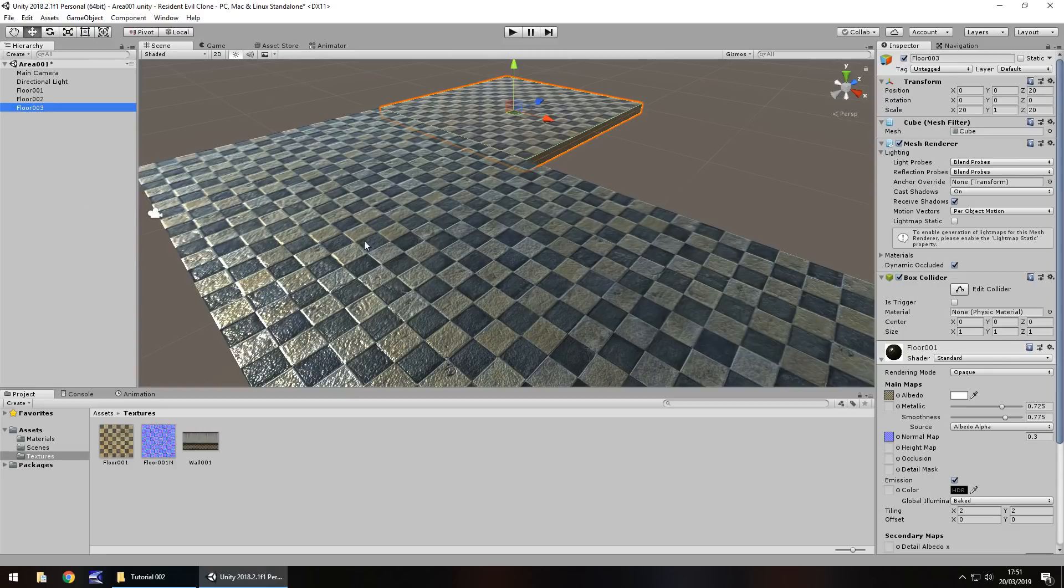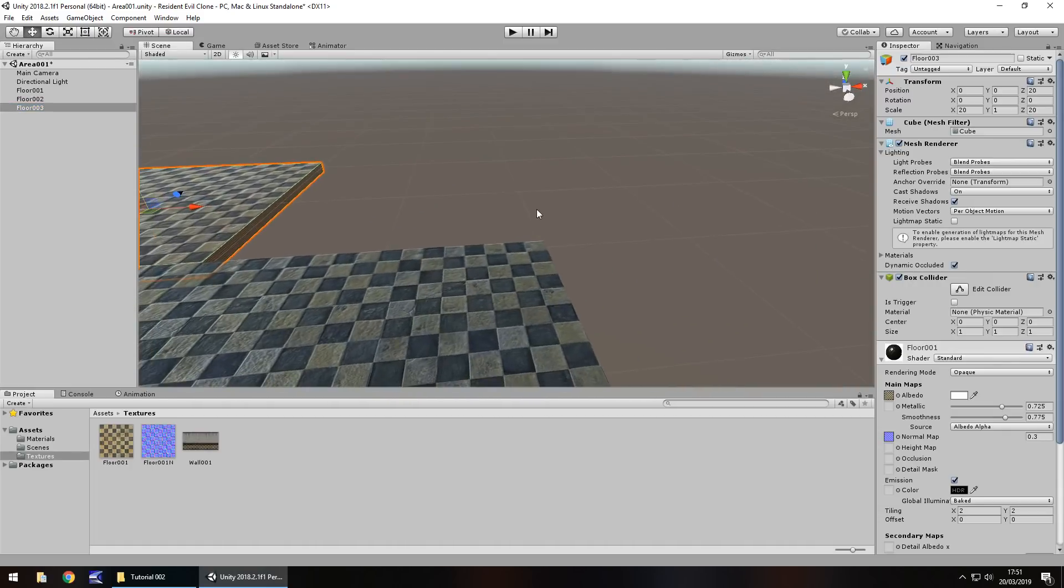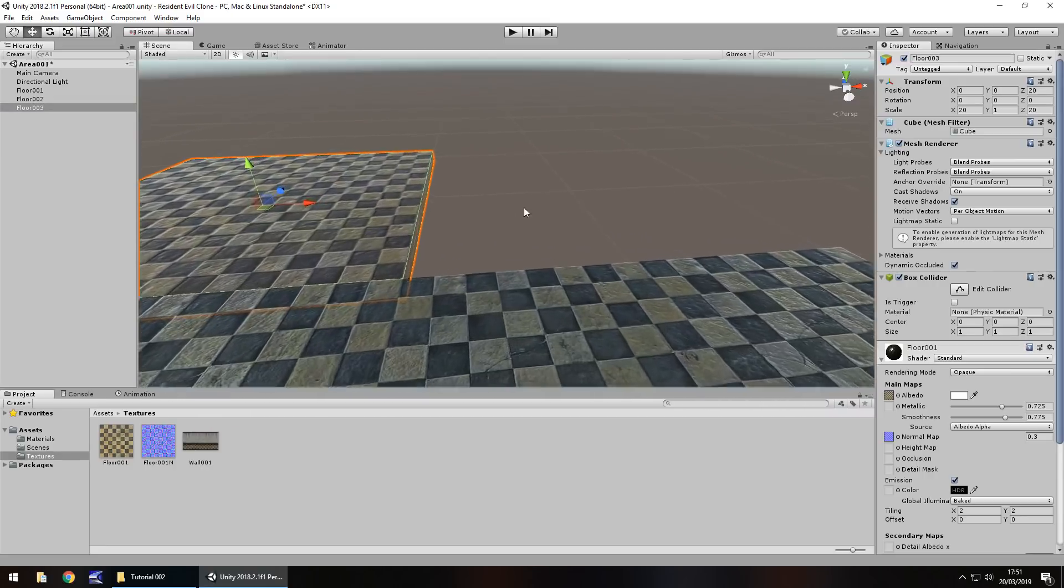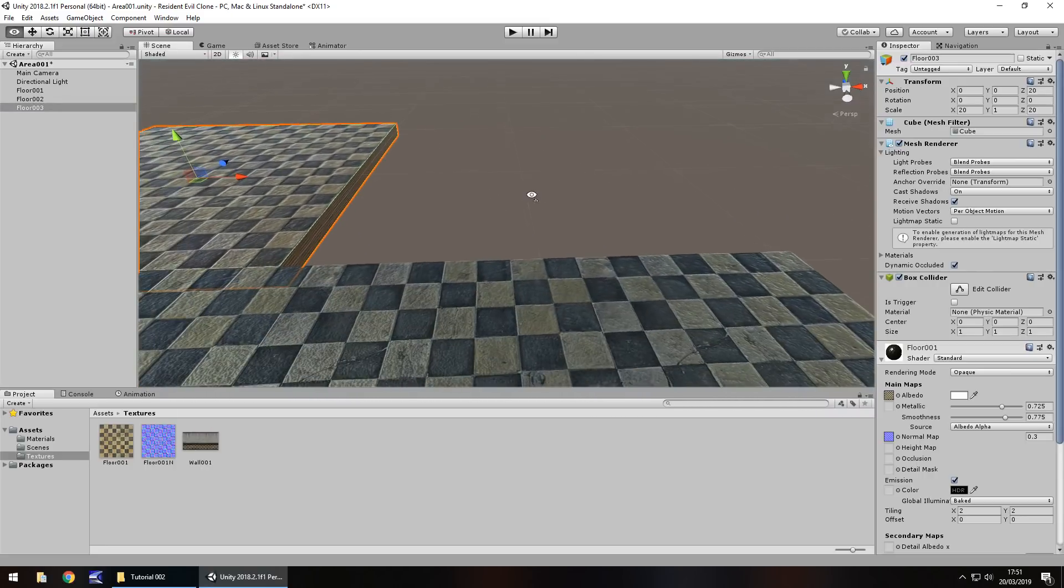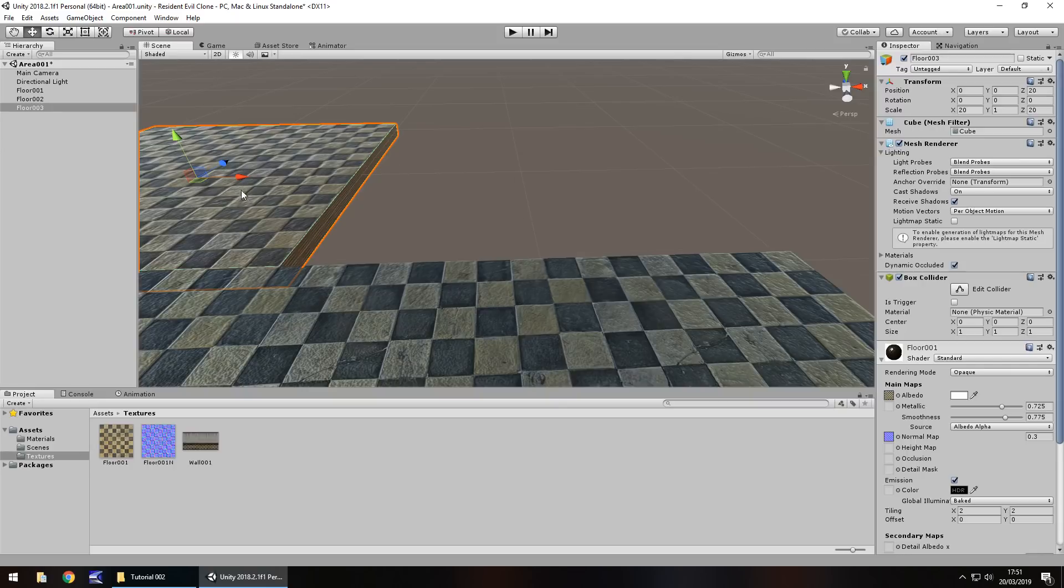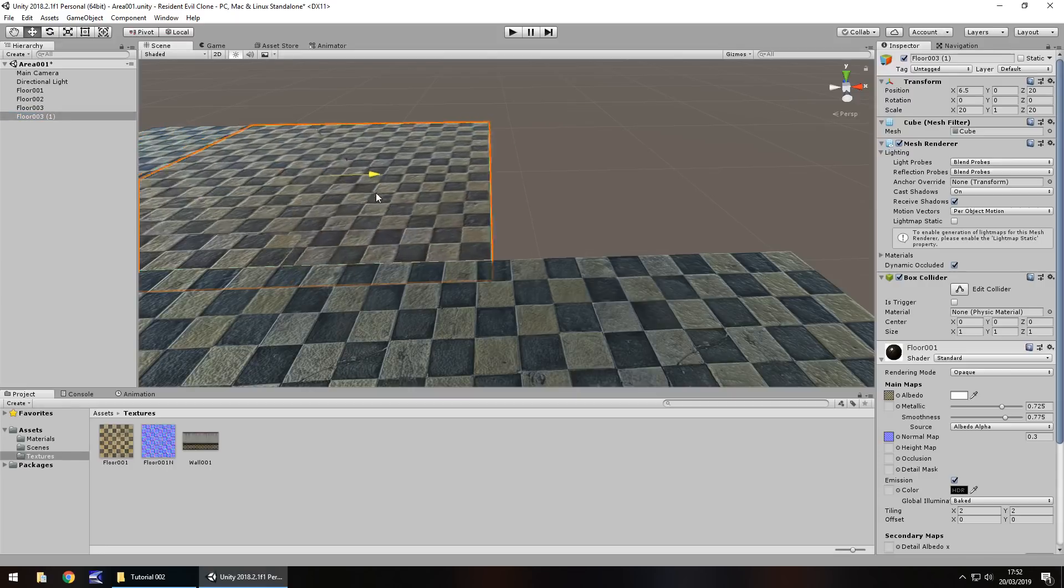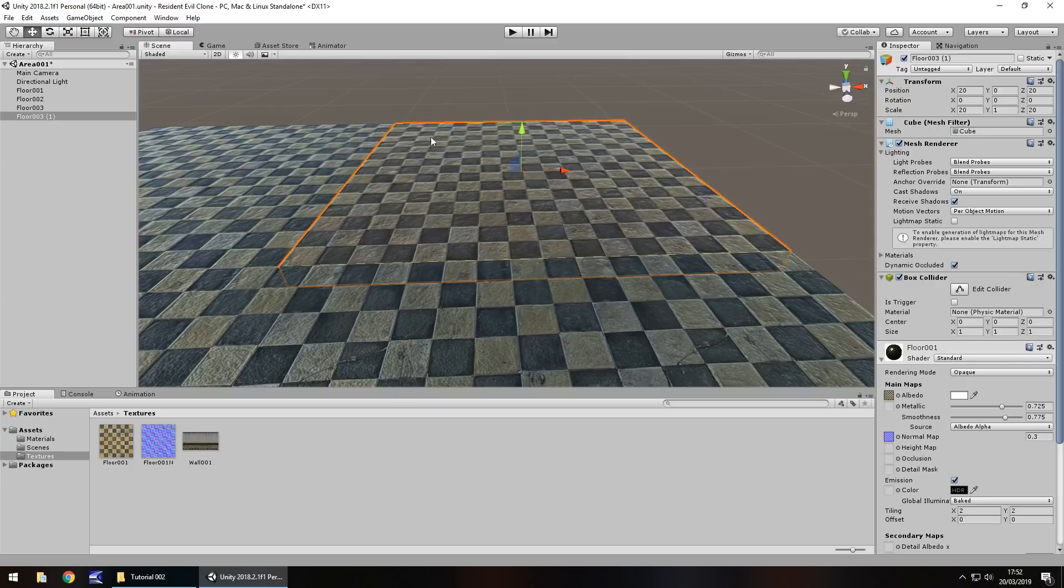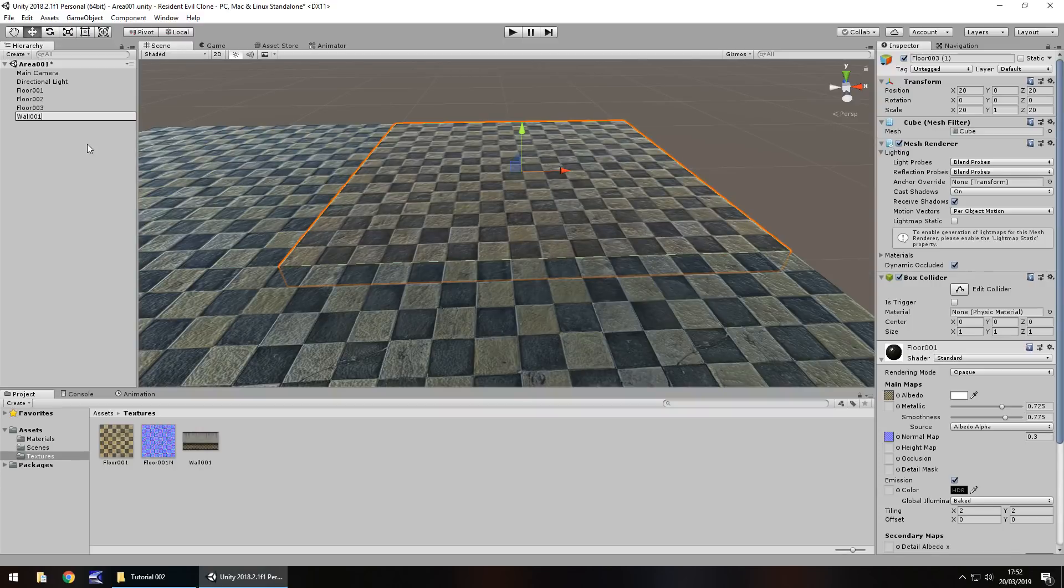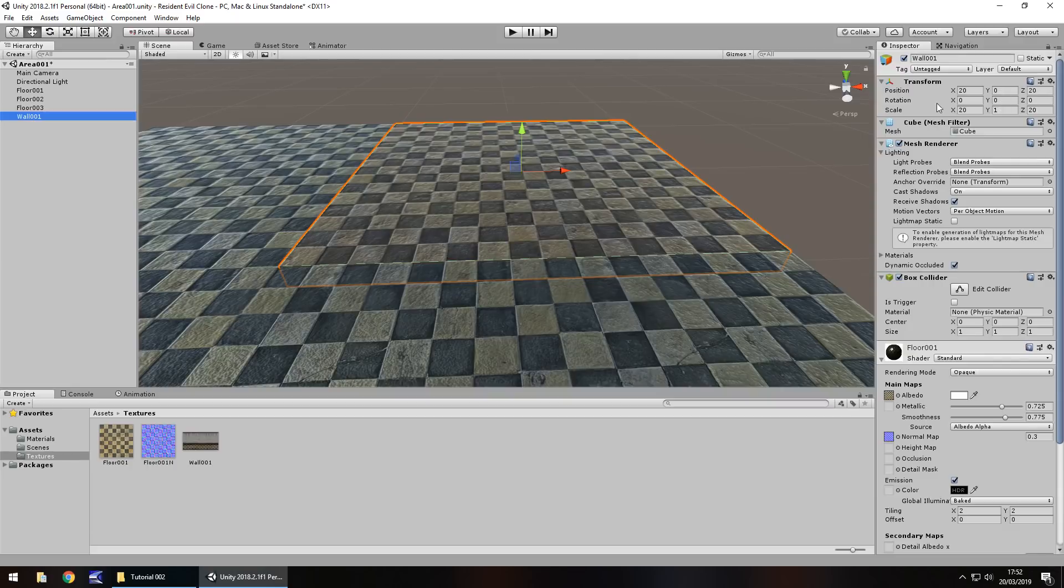So the next thing we're going to do is make a wall. So we've learned how to do all of this. We can use the same mechanics and same logic that we used previously to make a wall. Let's say in this section here. So let's take this floor 003, hold ctrl and press D to duplicate. And let's drag it this way. So it aligns perfectly.